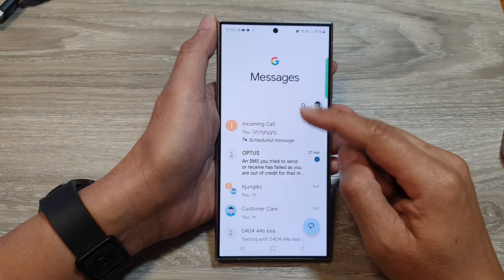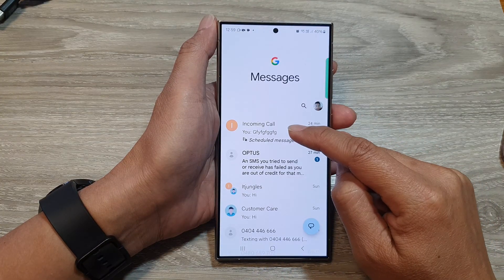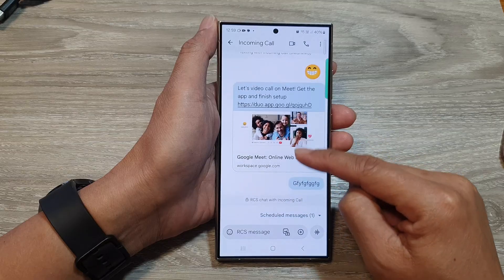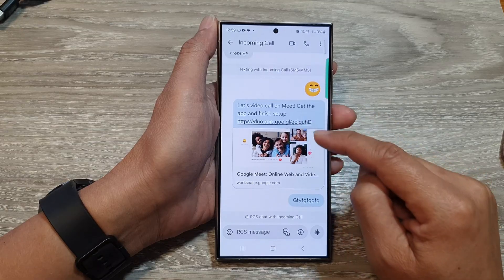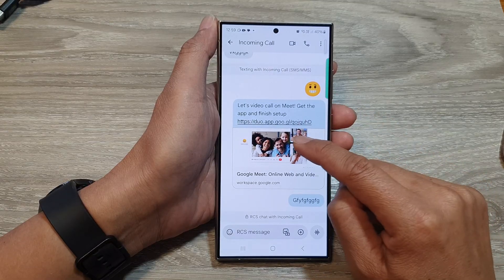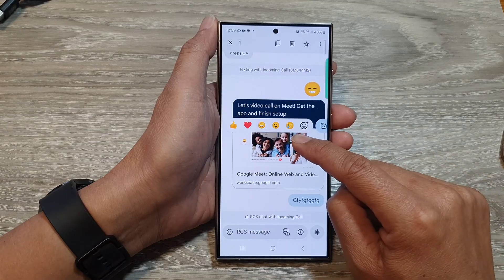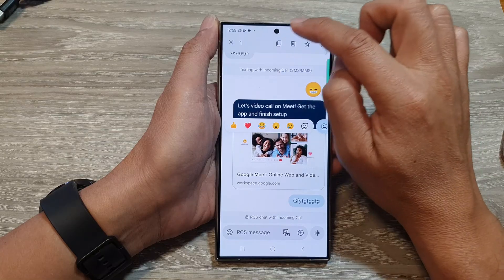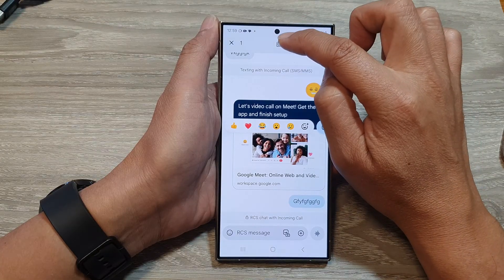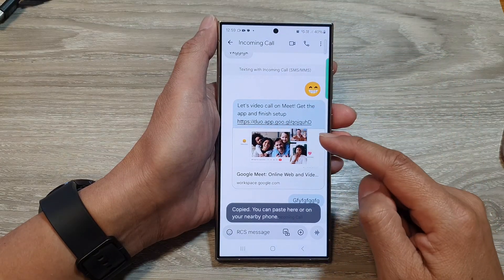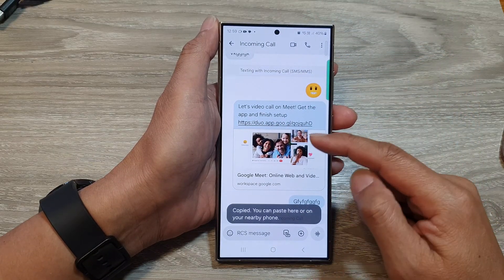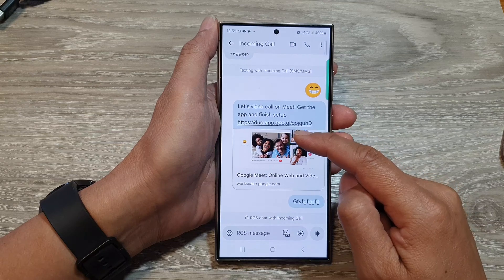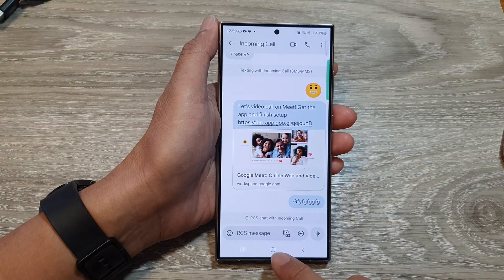In here we're going to open up a text conversation and then touch and hold on one of the text messages, and then tap on the copy button at the top. This will allow the phone to copy the selected text message to the clipboard.